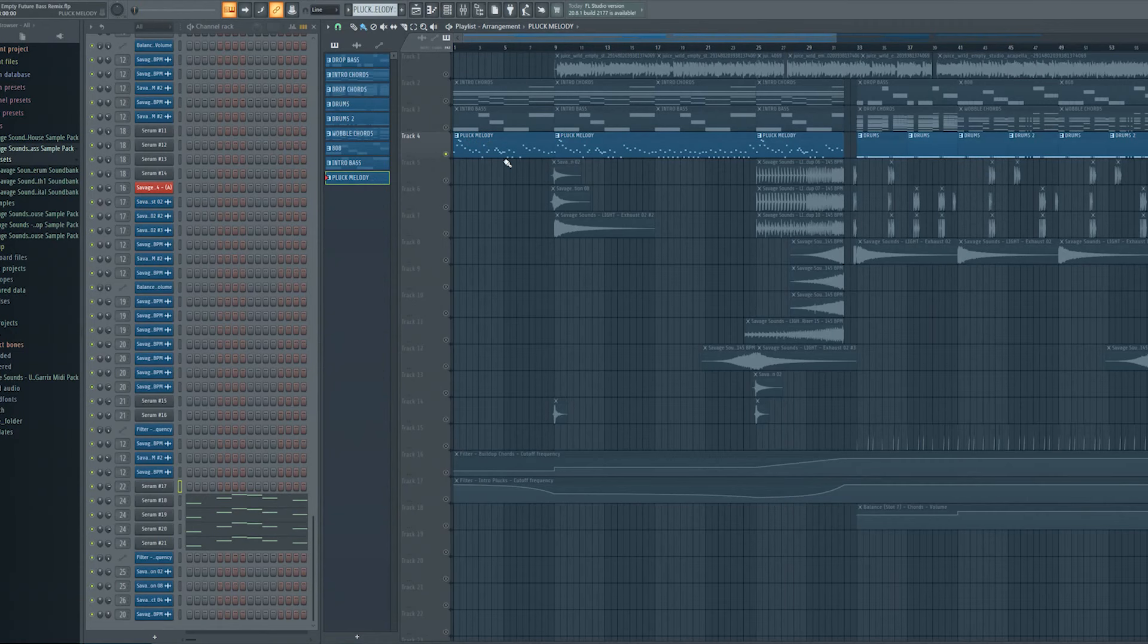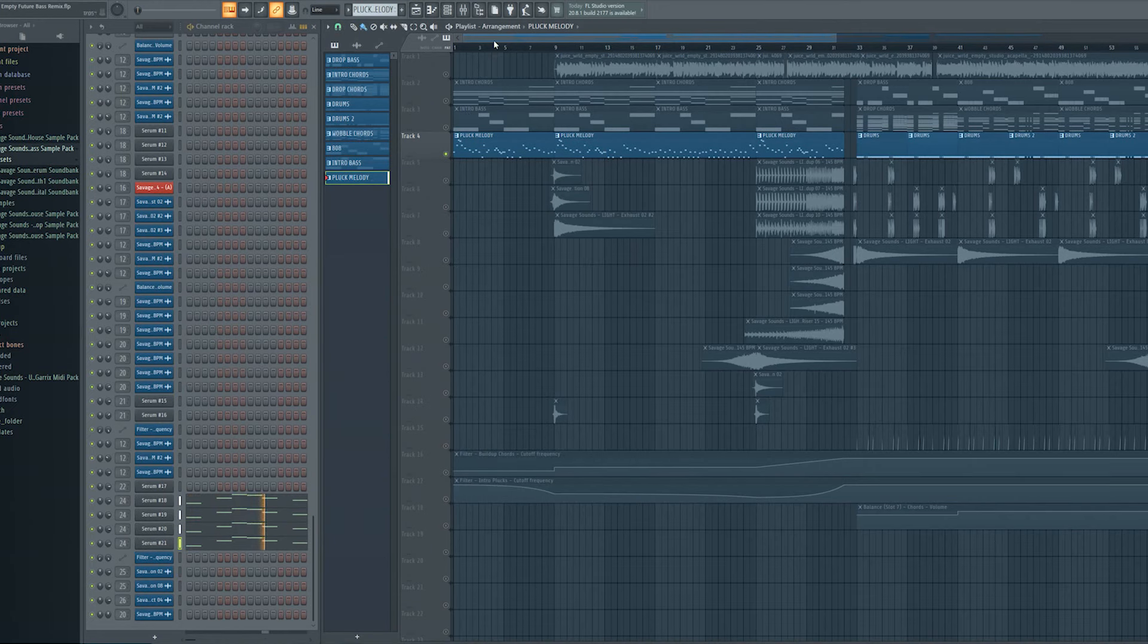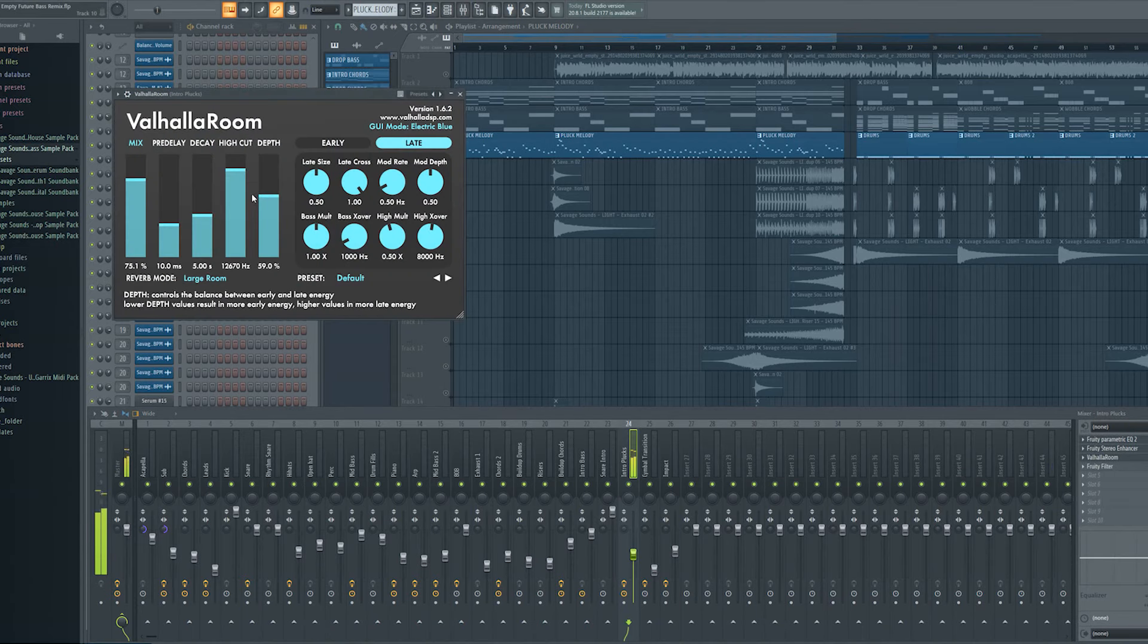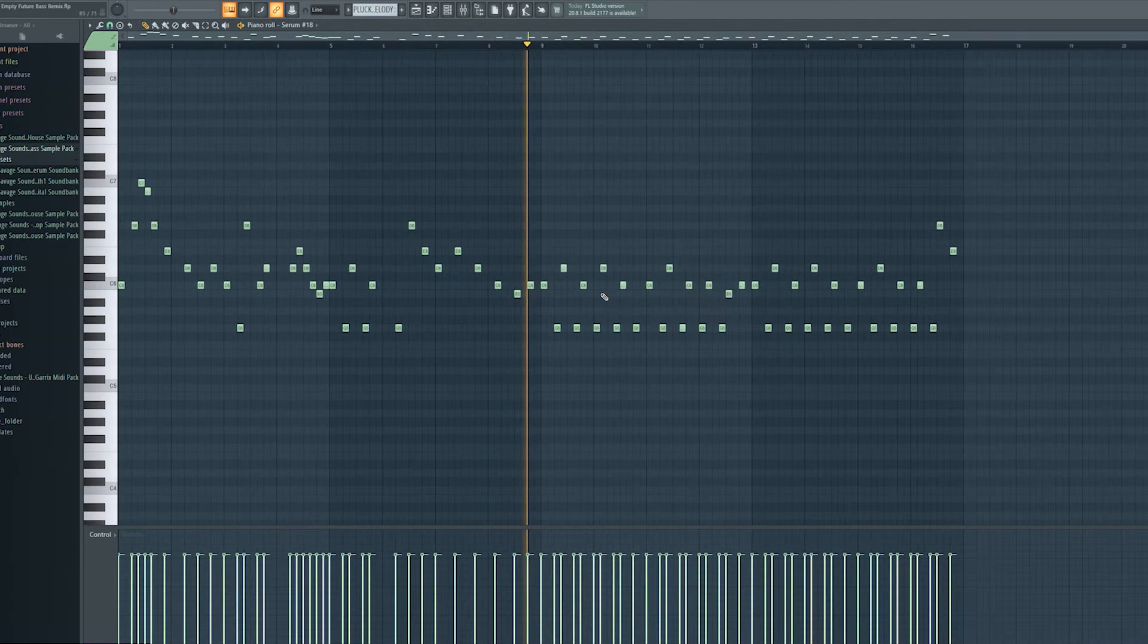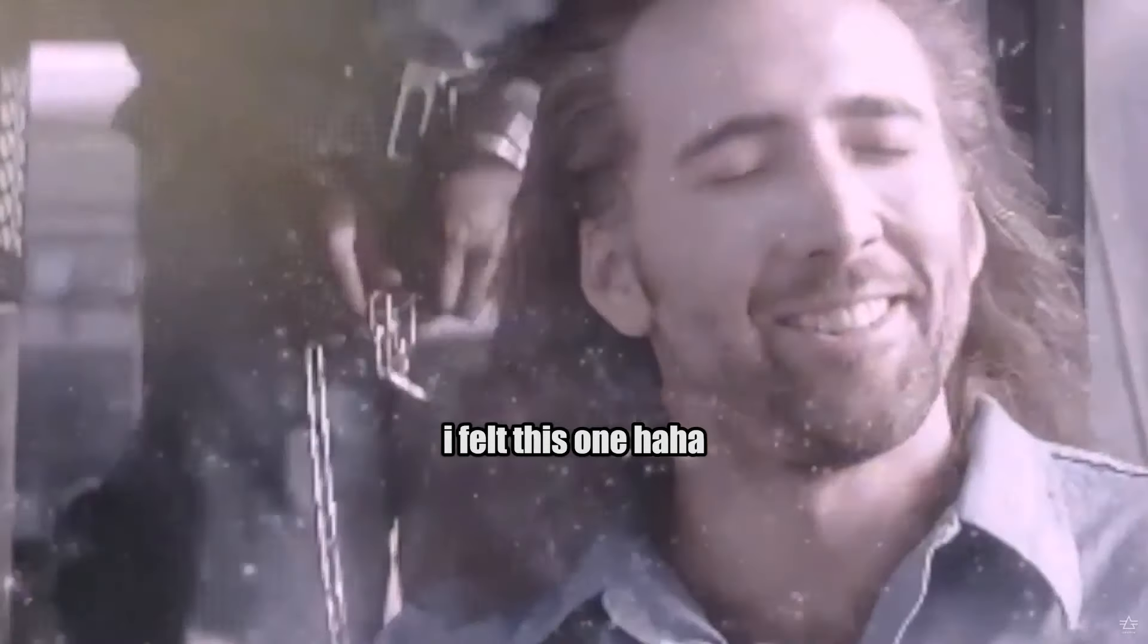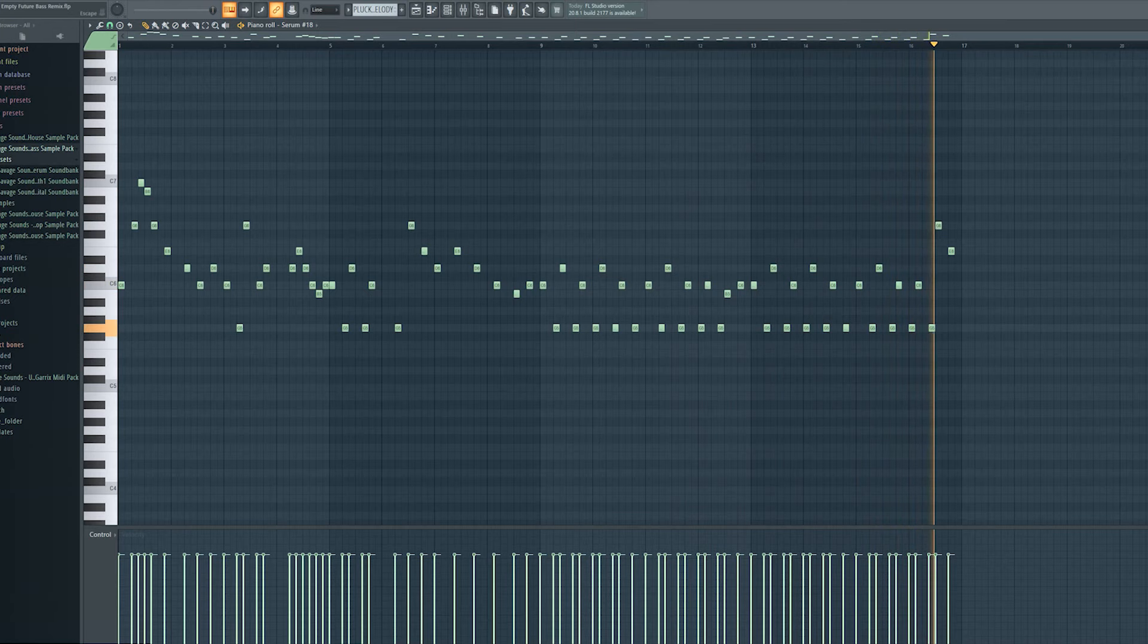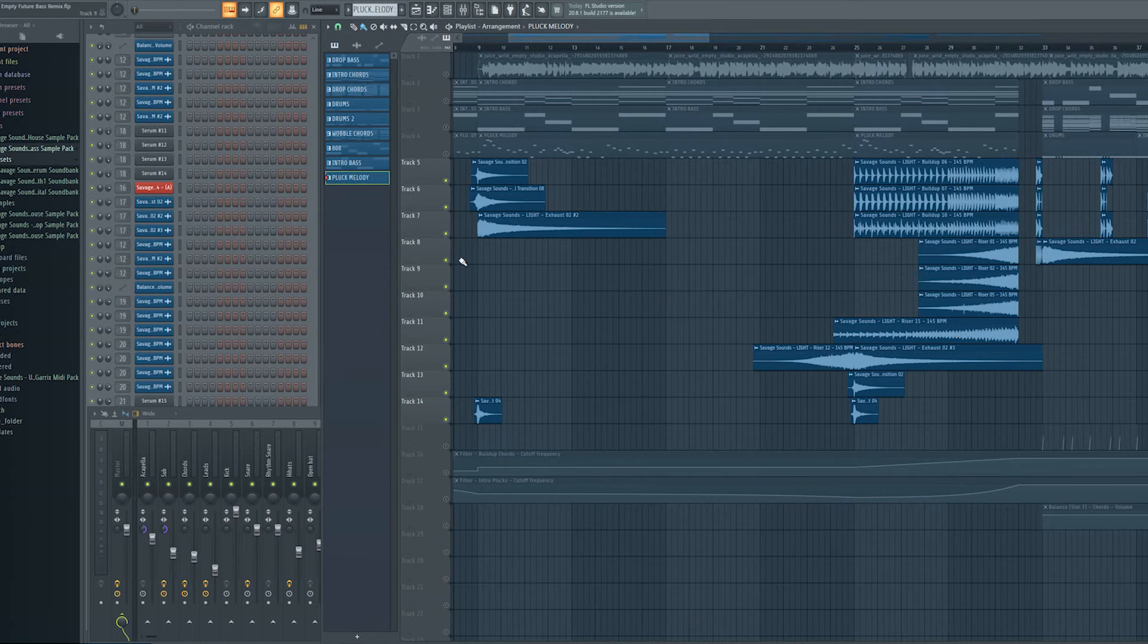And to make our track more vibrant I spontaneously added a pluck melody out of 4 different plucks which I layered. And as you can see here I just added some build-up drums, risers and simple transitions to give the track more vibes.